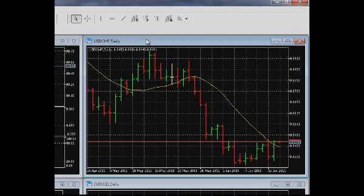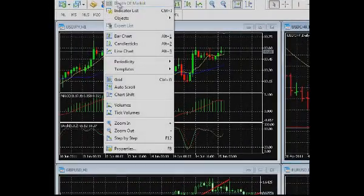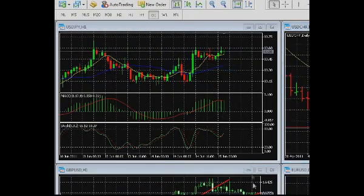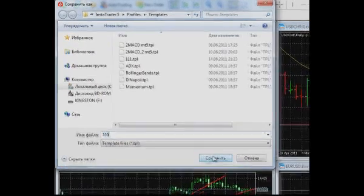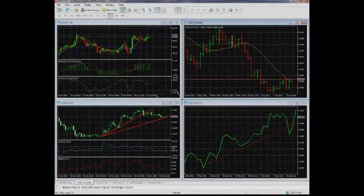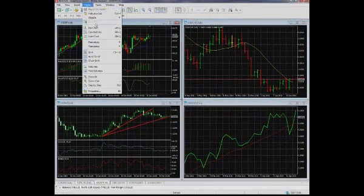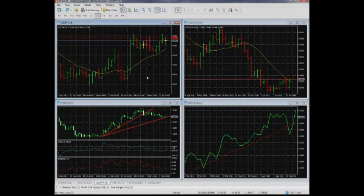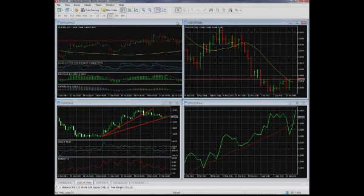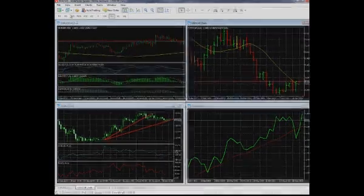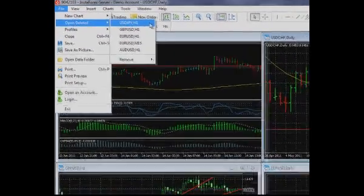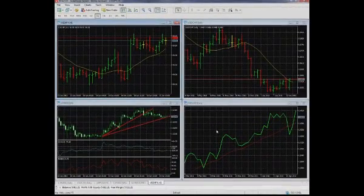After you have set up the chart to your preferences, choose Save Template in the template section. Press Upload Template to apply it to a new chart. To close unneeded charts — if the checkbox appeared reading Save deleted windows for reopening, templates of the charts closed earlier will be saved and can be reopened with the Open deleted file option in the File menu.